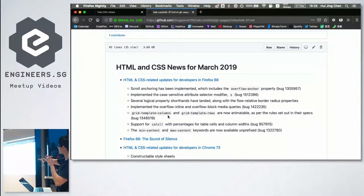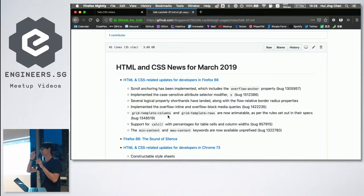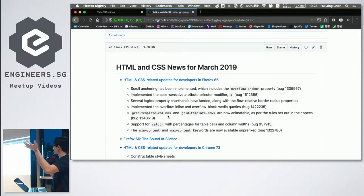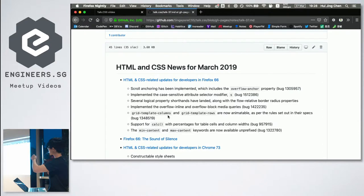HTML and CSS News covers a bunch of news that happened between February and now. The biggest thing that happened in March is that Firefox 66 was released.